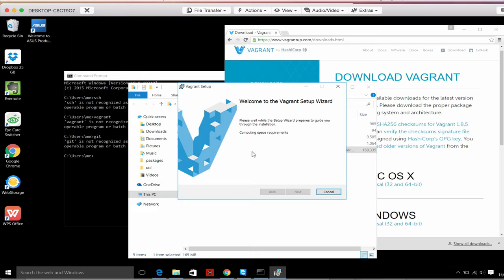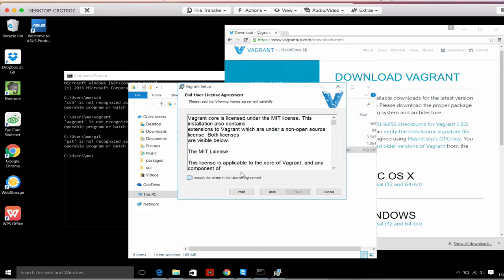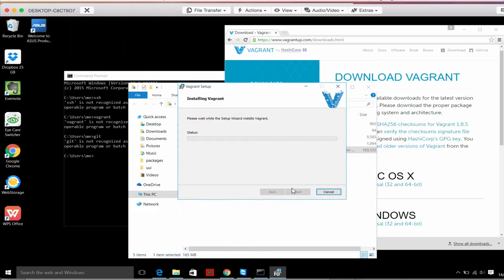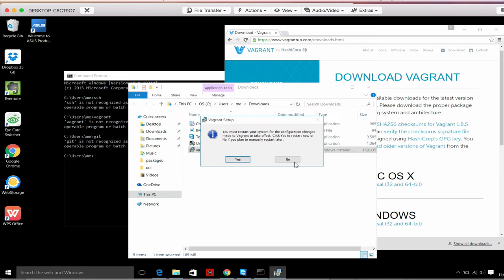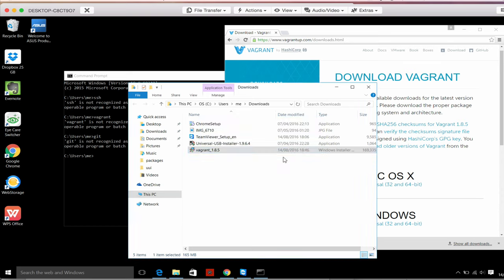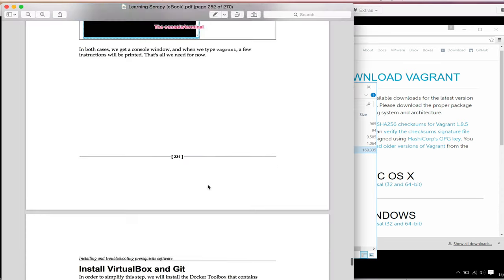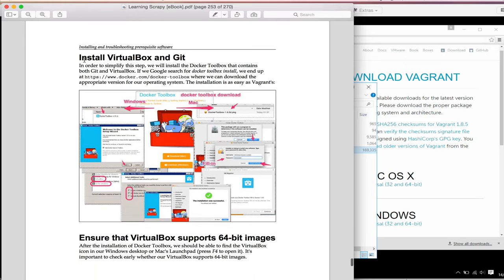Click, click, next, next, next. We have a typical installation, nothing extreme. Installation finishes and it says something about restarting. We don't have to do it now since we're going to install more software. Scrolling down, we see what's next: VirtualBox and Git. We can actually install both in one step by using Docker Toolbox. So we go to Docker.com, Docker Toolbox, download for Windows.